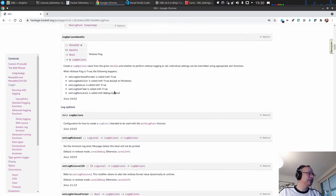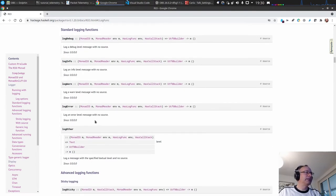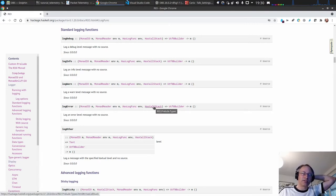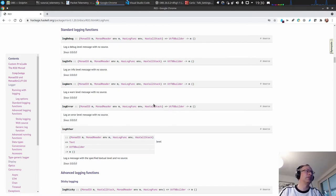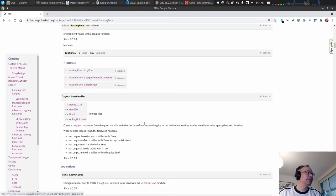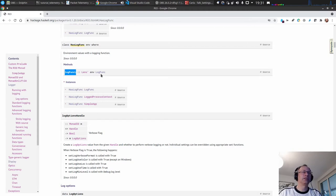Within Rio you have log functions: logDebug, logInfo, logWarn, logError and others, and you can call them directly from within the Rio Monad. You see here the constraints: MonadIO, MonadReader, and the environment from the MonadReader needs to have a log function. The HasCallStack is so you can get call stack information in case of exceptions. It takes a UTF-8 Builder. The HasLogFunc is a class over this environment and the log function is a lens from the environment to the log function.